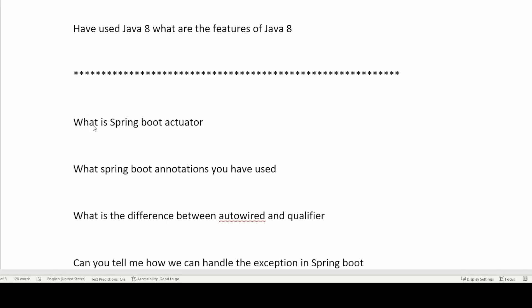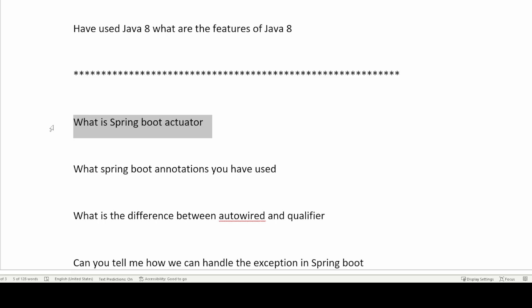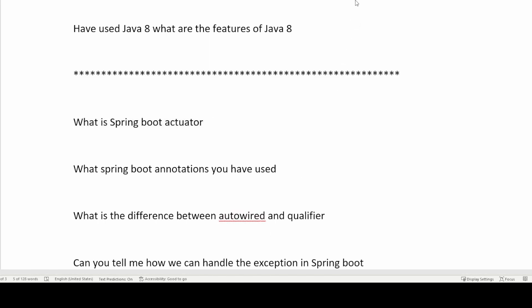The first question is: what is Spring Boot Actuator? Spring Boot Actuator is a module in Spring Boot. To use it in your project you need to add the actuator dependency in your pom.xml file. Actuator is used to expose information-related endpoints to the end user — like health, metrics, application information, environment information, and thread dump.